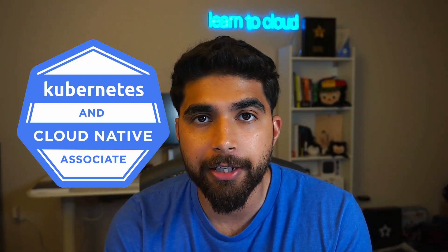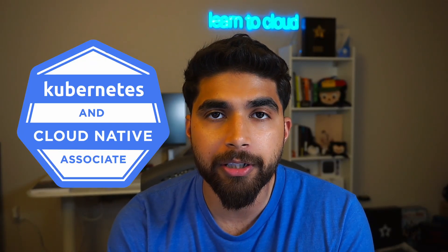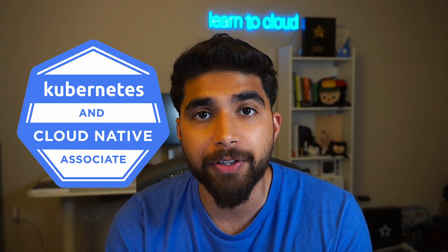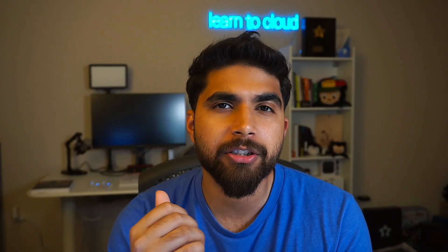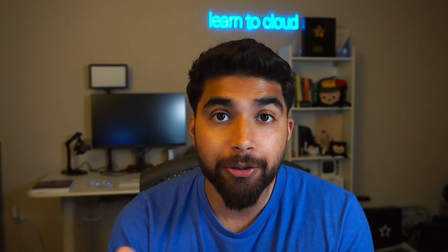I just passed my KCNA, the Kubernetes and Cloud Native Associate certificate. It has been on my list for a while now since last year and it's good to finally check off that box. In this video I'll be sharing my study plan and resources that I used, so let's get started.